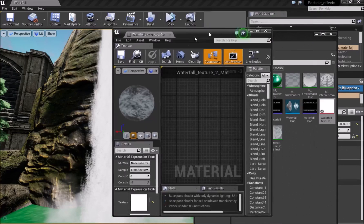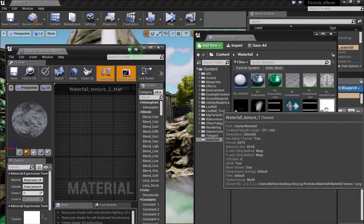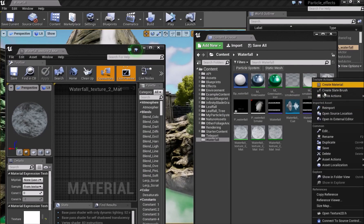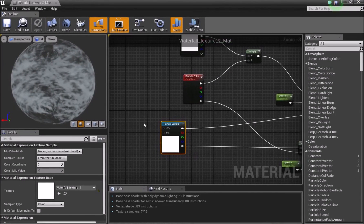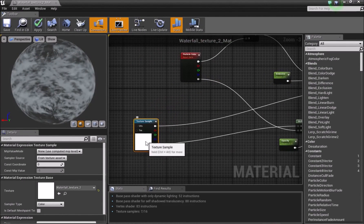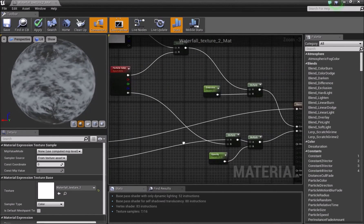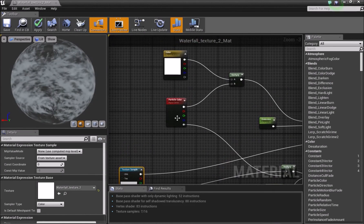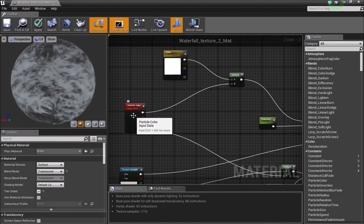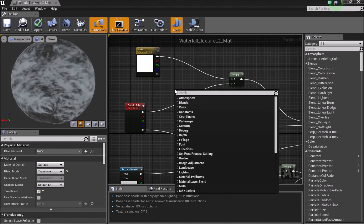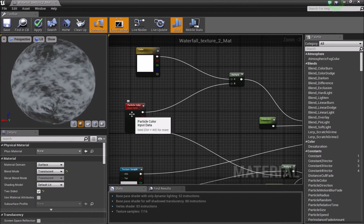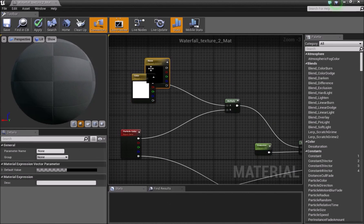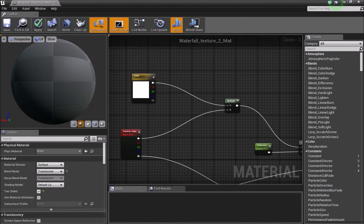Once you have this texture, right-click after importing it and create a material. Inside the material you need the waterfall texture, a particle color, and a vertex color. You can search for particle color by right-clicking and bringing it in, and you can press V and left-click to bring in a vertex color.